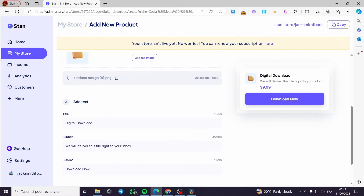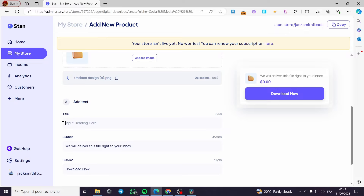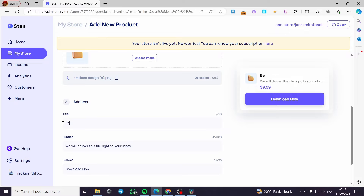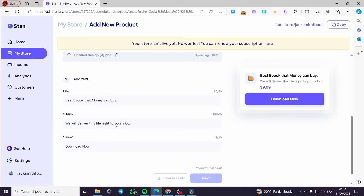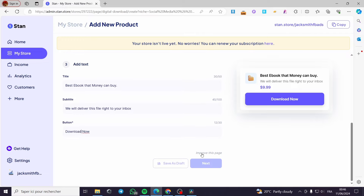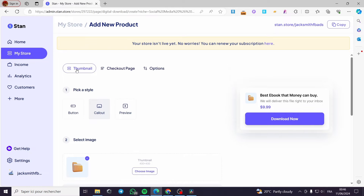Now let's go to the third step, which is the add text section. You can put the title — for example, I'm going to put 'Best e-book that money can buy.' For the subtitle, you can put 'We will deliver this file right to your inbox' or customize it. For the button, you can name it 'Download now' or 'Buy now' — for e-books or digital products, 'Download now' is recommended. This is what we are going to put on the thumbnail section.